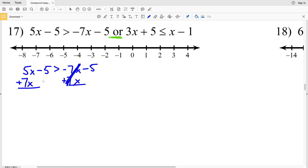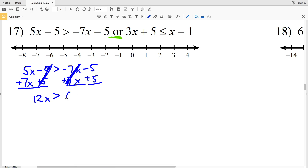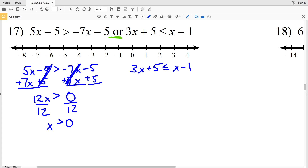I want only one term on the left, so I'll go ahead and add 5 to both sides as well. 5x plus 7x is 12x, and that's greater than negative 5 plus 5 is 0. Divide by 12 to get that x is greater than 0.